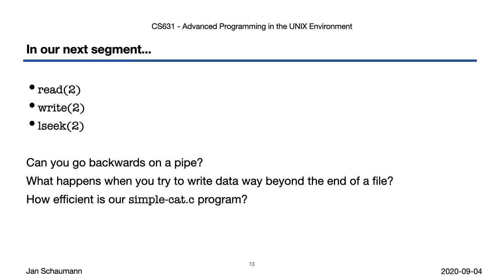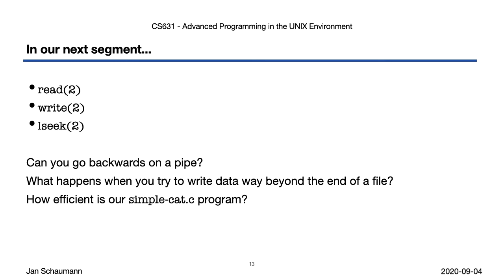Okay, this brings us to the end of this segment. As usual, please make sure to run the code examples yourself, and to ask questions on the mailing list if anything remains unclear. In our next segment, we'll finally do something more exciting with our file descriptors than just opening and closing them. We'll also find out answers to these questions. Can you seek backwards on a pipe? What happens when you try to write data beyond the end of a file? How efficient is our simple cat.c program from week 1? Can we make it read more data faster? Until then, thanks for watching. Cheers!